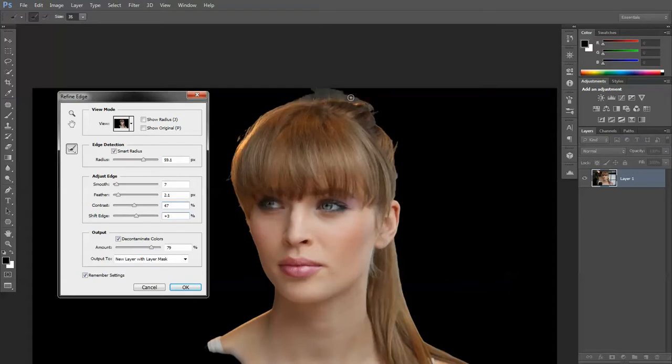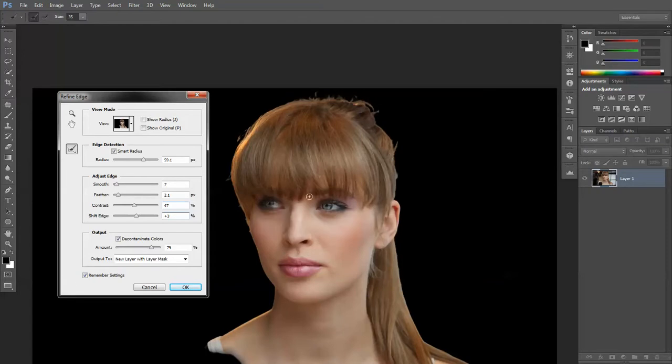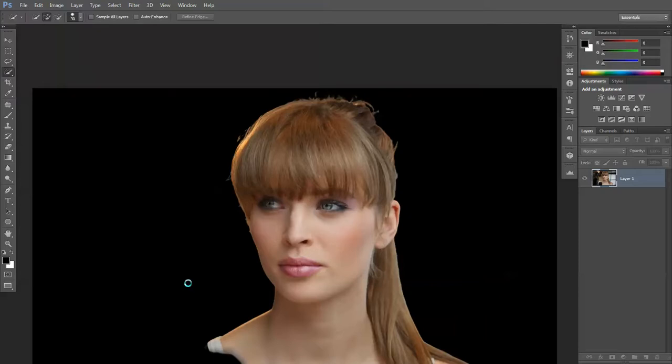Just going to work on some of this hair here. Just telling Photoshop to concentrate on this part because there's a bit of hair that's there. This bit here doesn't look quite right. That's better. I'm happy with that.